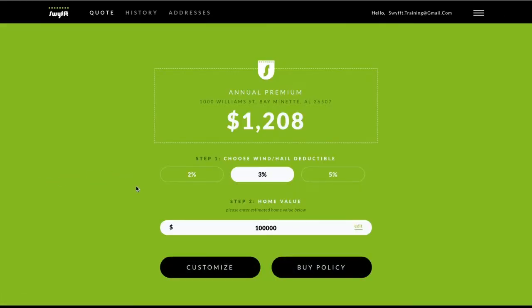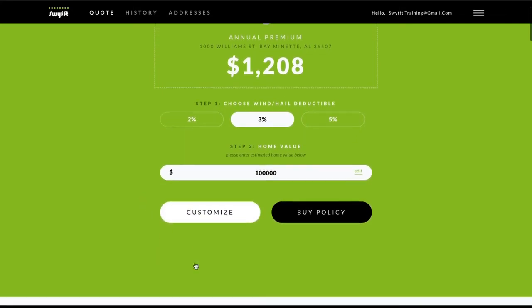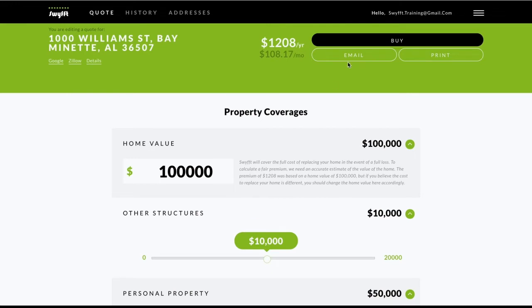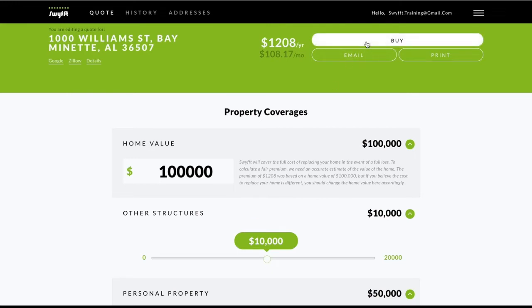To review the details or make changes to the quote, click Customize. When you're done and ready to bind, click Buy.